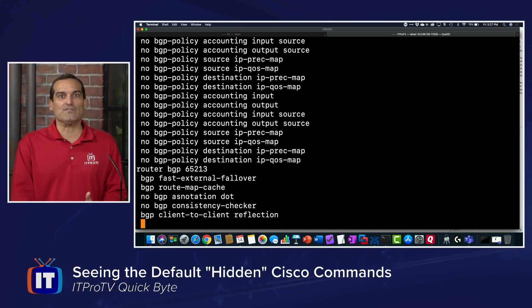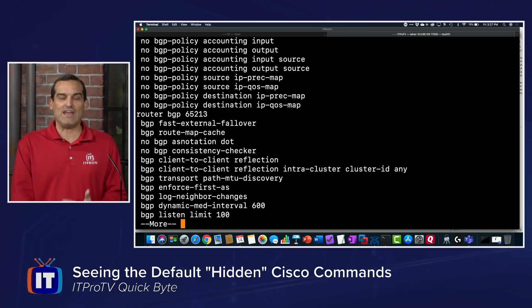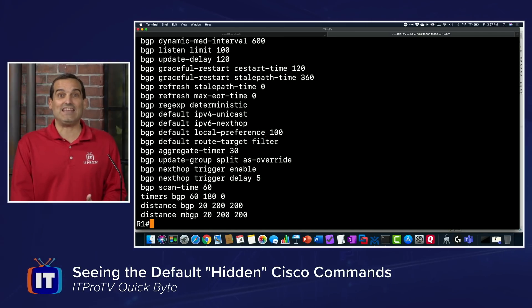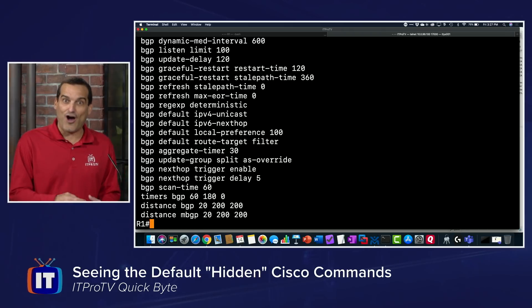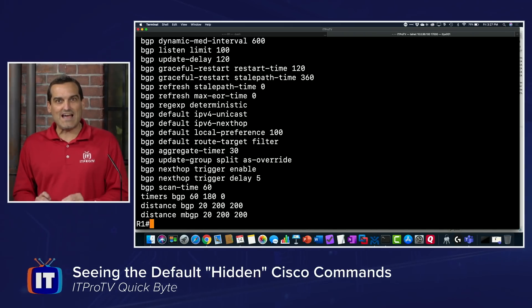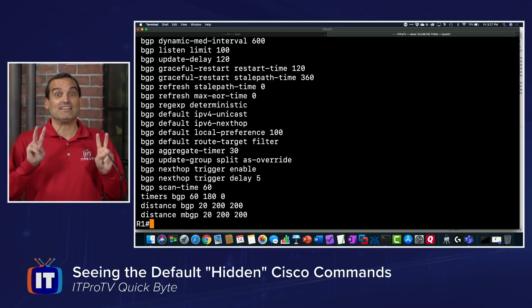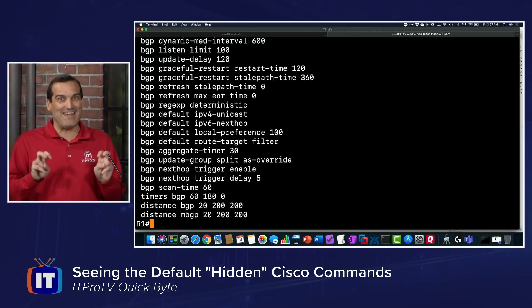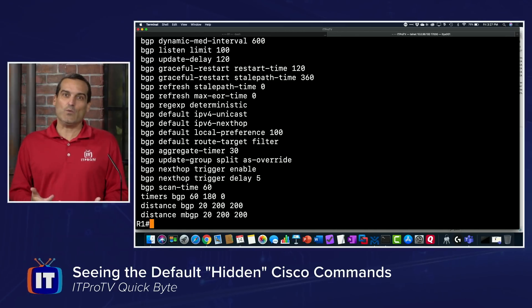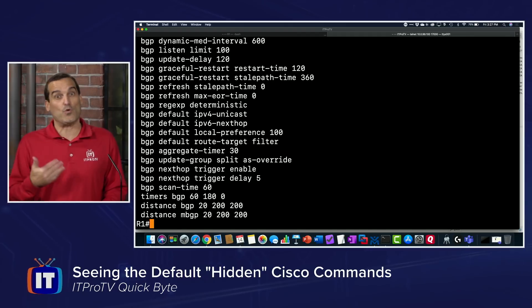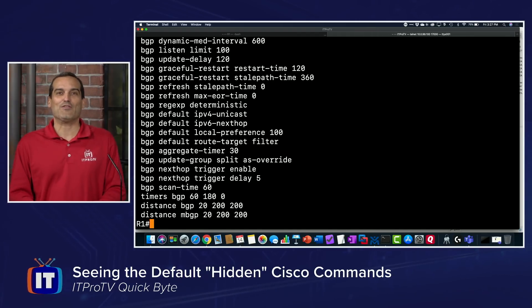Now what we're going to see is all of the relevant Border Gateway Protocol commands that are dictating the behavior of BGP on this system. Oftentimes it is through scrutinizing these hidden commands that we can better understand why the router or switch is acting the way it is.